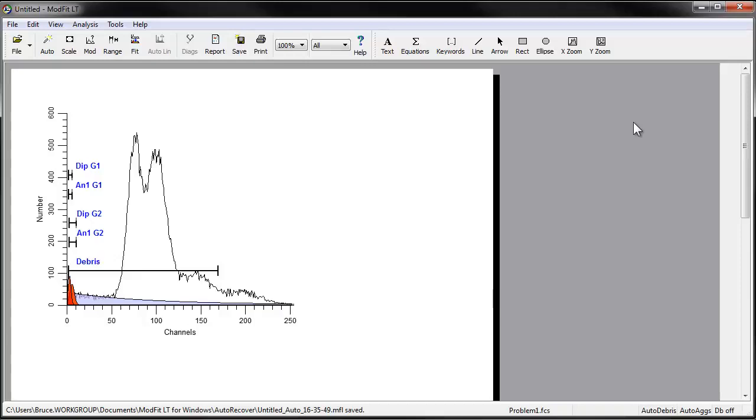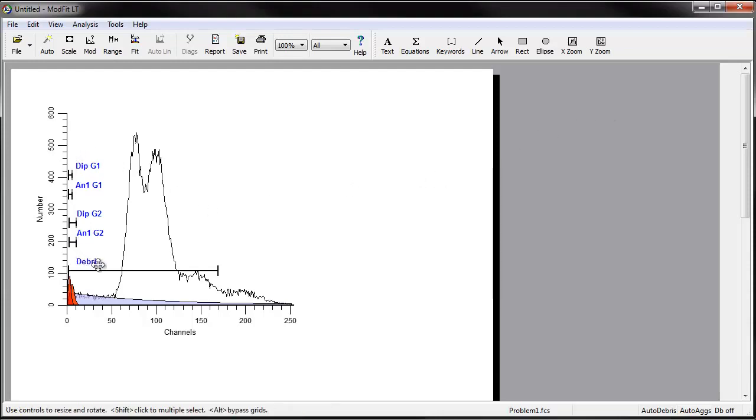ModFit LT will construct the model and try to position the model ranges over the peaks. It switches to the Range view automatically. You can see this view anytime by clicking the Range button on the toolbar.